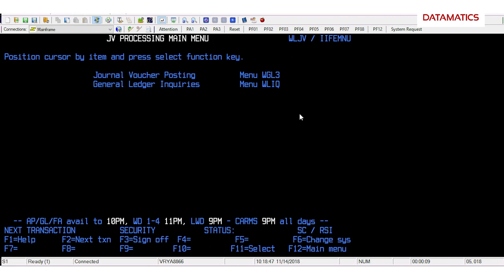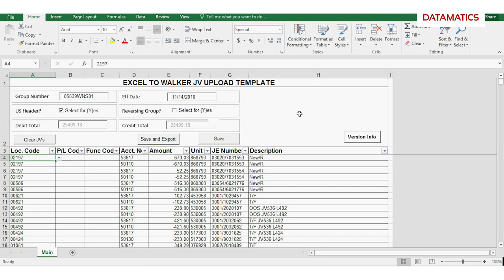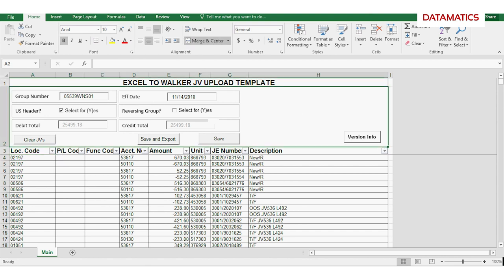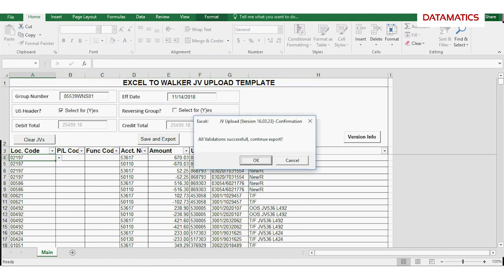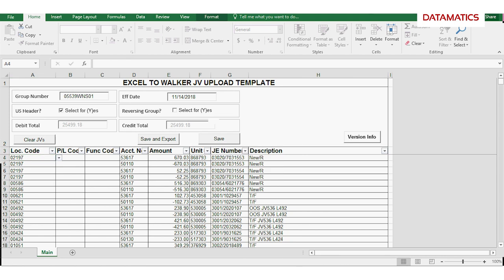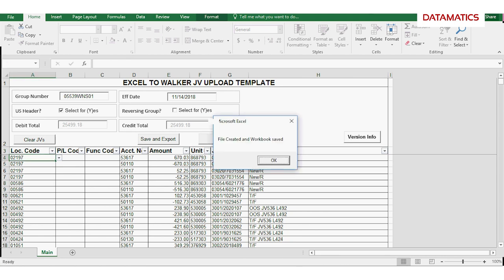The bot opens the journal voucher and executes the validation script on the data such as location code, account number, debit and credit amounts, etc. On passing the validation, the bot moves forward.